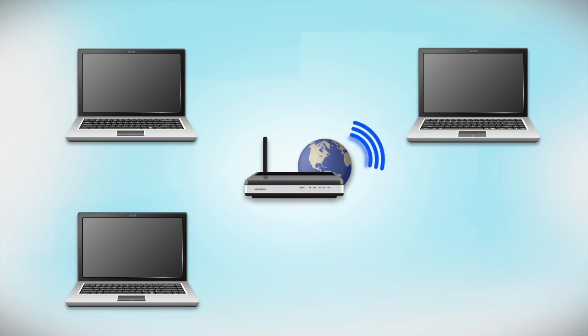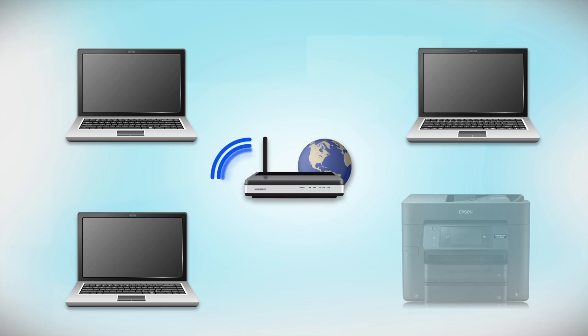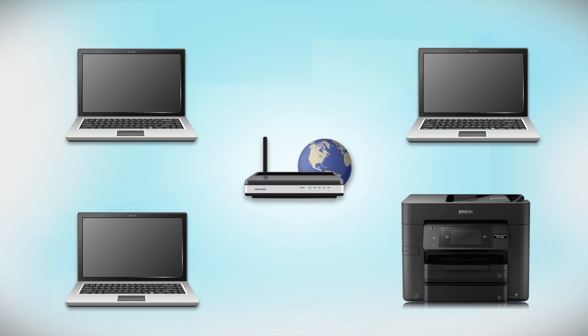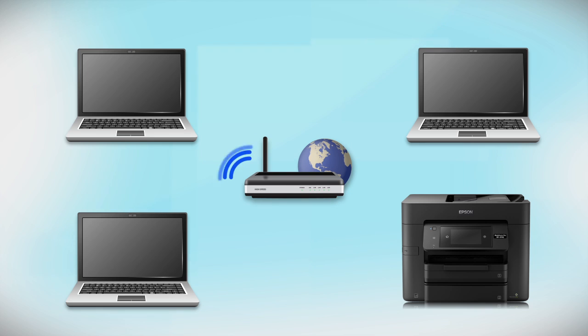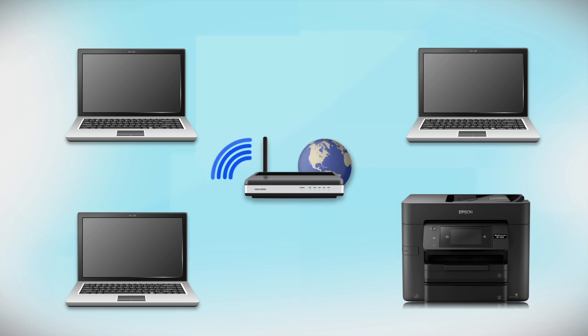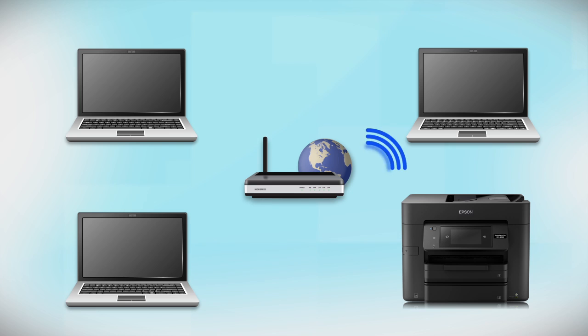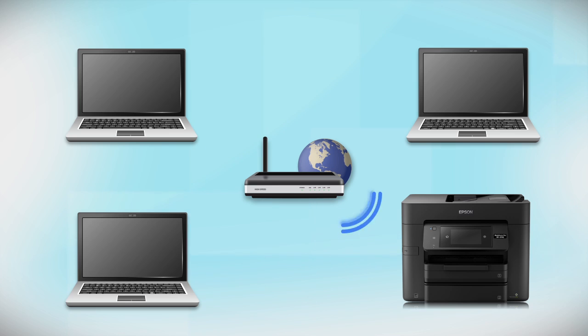Now let's set up your Epson printer and add it to your network. When you're done, you'll be able to print wirelessly from your computer. You can add the ability to print from another computer later on.